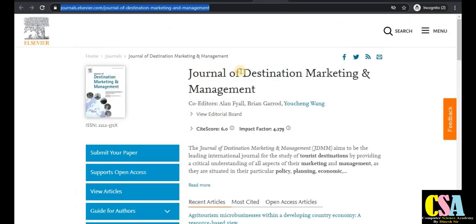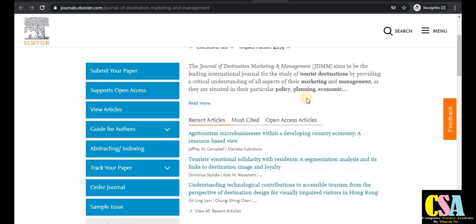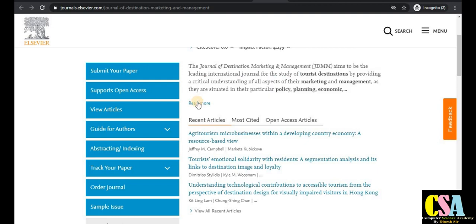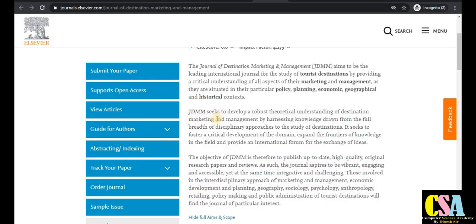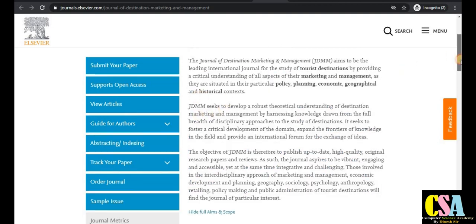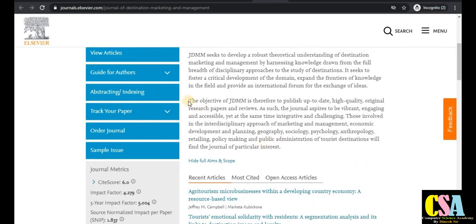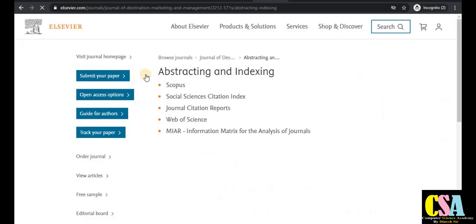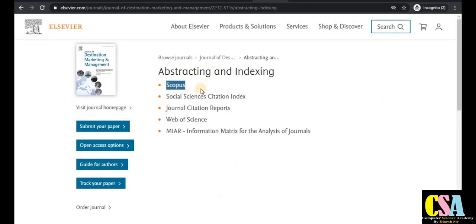The next journal is the Journal of Destination Marketing and Management, especially dedicated to management students. Click on Aim and Scope to explore the full description of this journal. If your research area falls under this category, publish your paper here. The indexing shows this is a Scopus and SCI index journal.